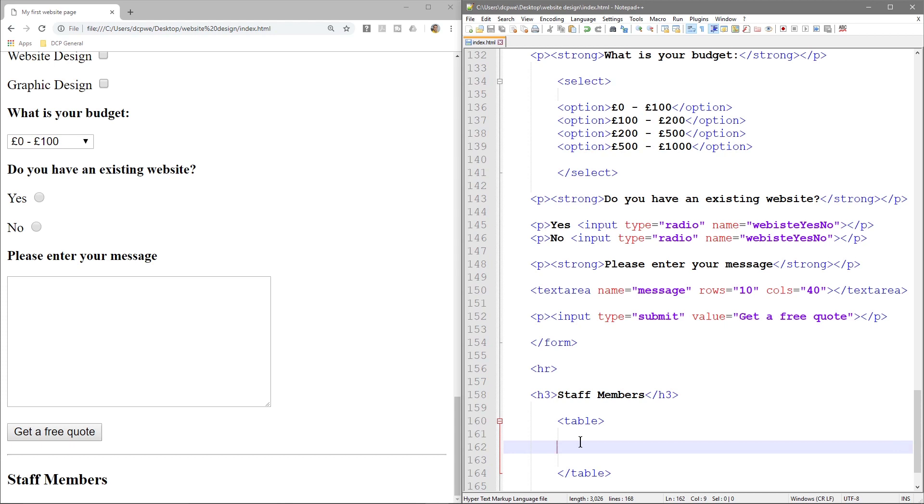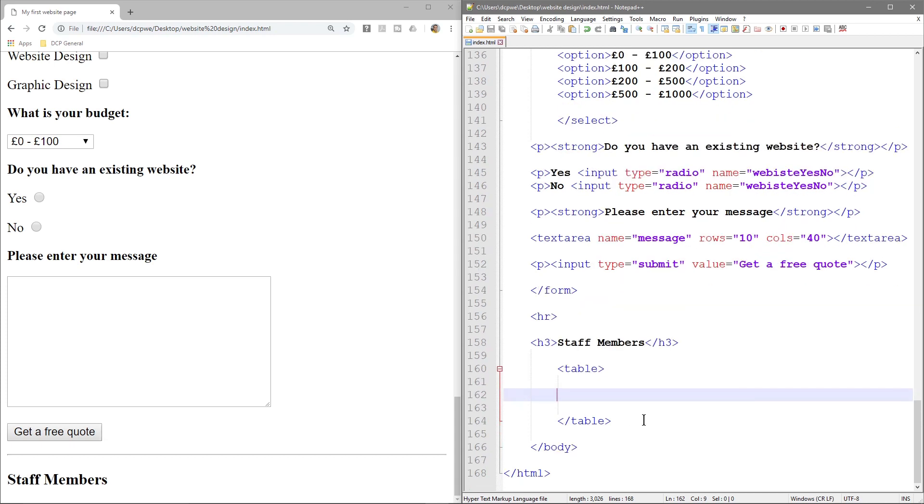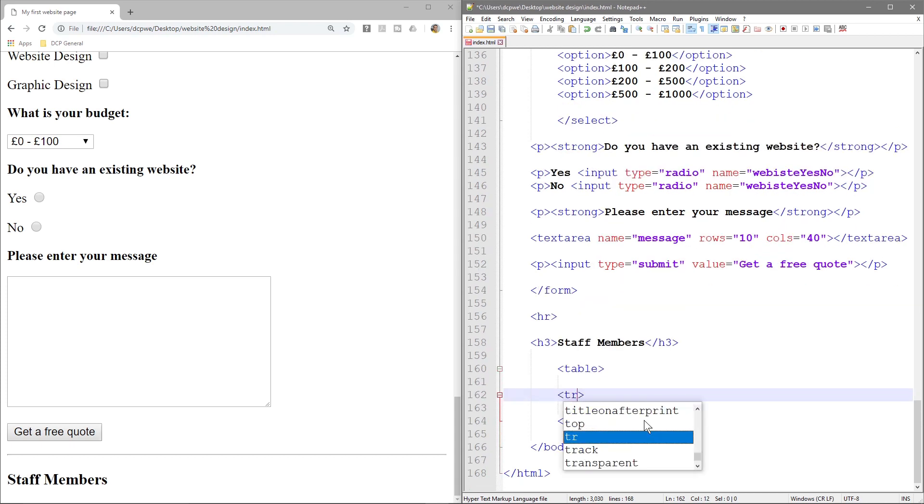So in this example, let's say we want to record a bit of information about our staff members, right? So we want their name, their telephone number, their email address, and maybe their location. Because they might be located different places around the country. So we want four. We want name, telephone, email, and we also want location.